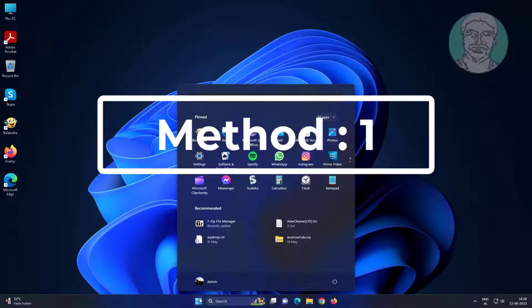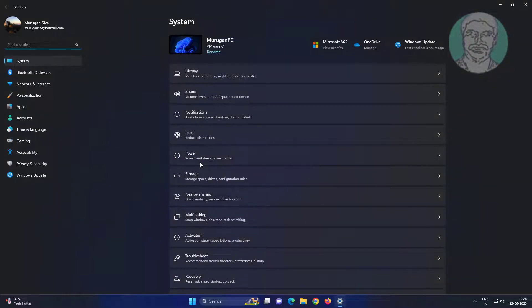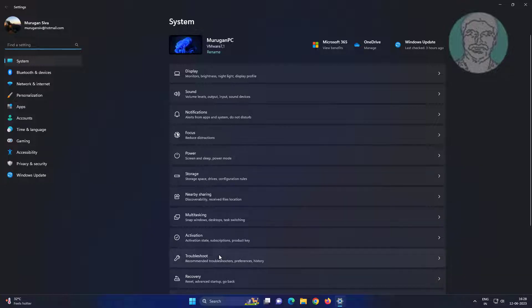First method: click Start, Settings, click Troubleshoot, click Other Troubleshooters, click Run under Printer.